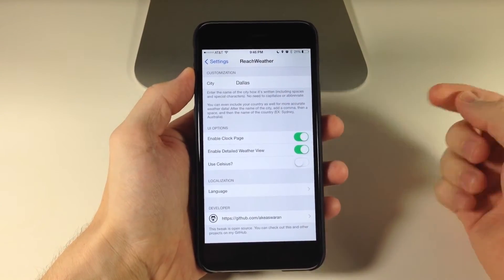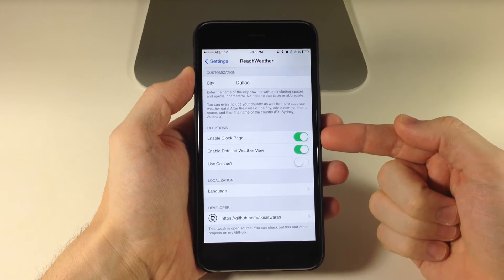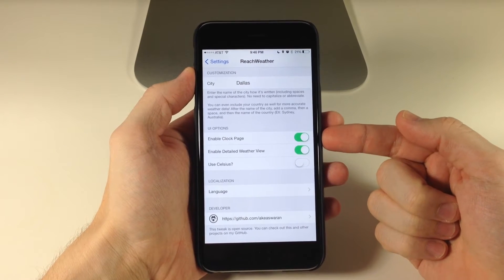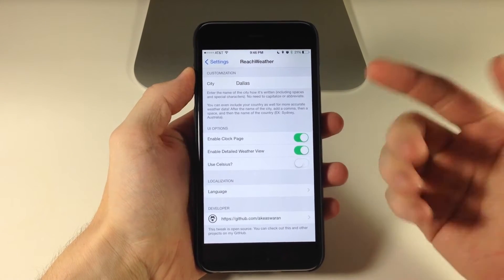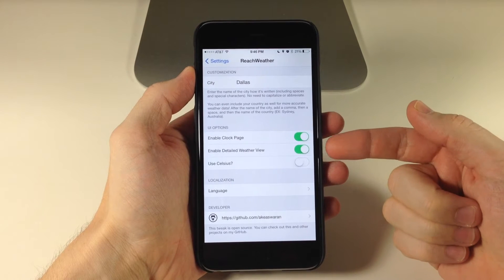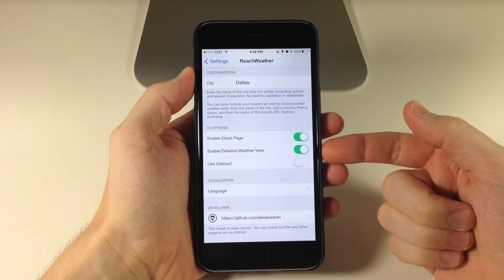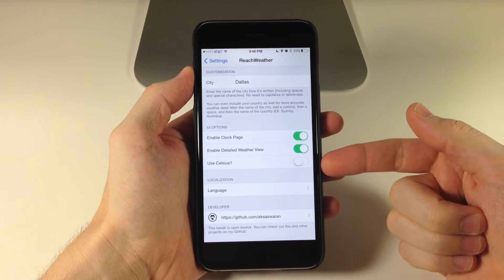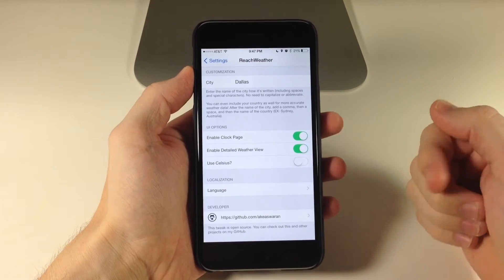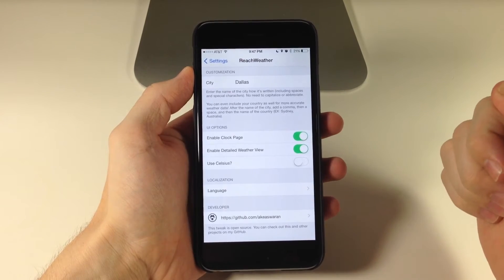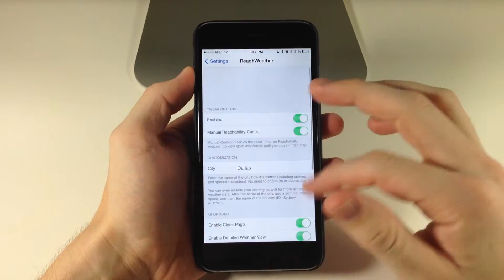See if it works. Right down here you can actually add another page called the clock page, which basically just gives you the clock. And right here you can also enable detailed weather view. If you use Celsius, you can tap on Celsius as well and select your language.